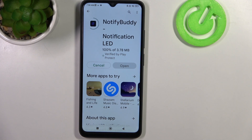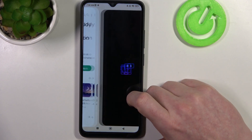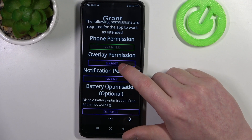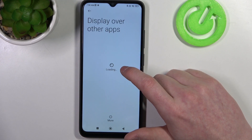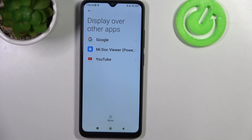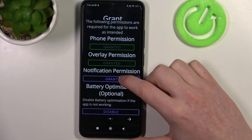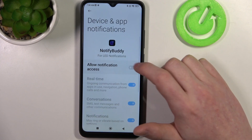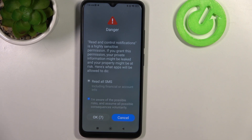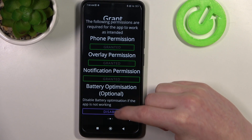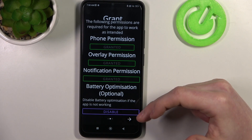When it's ready, open the app and move to the next step to grant three permissions. There's also a last setting called battery optimization, which is optional to disable — I'm going to leave it enabled.